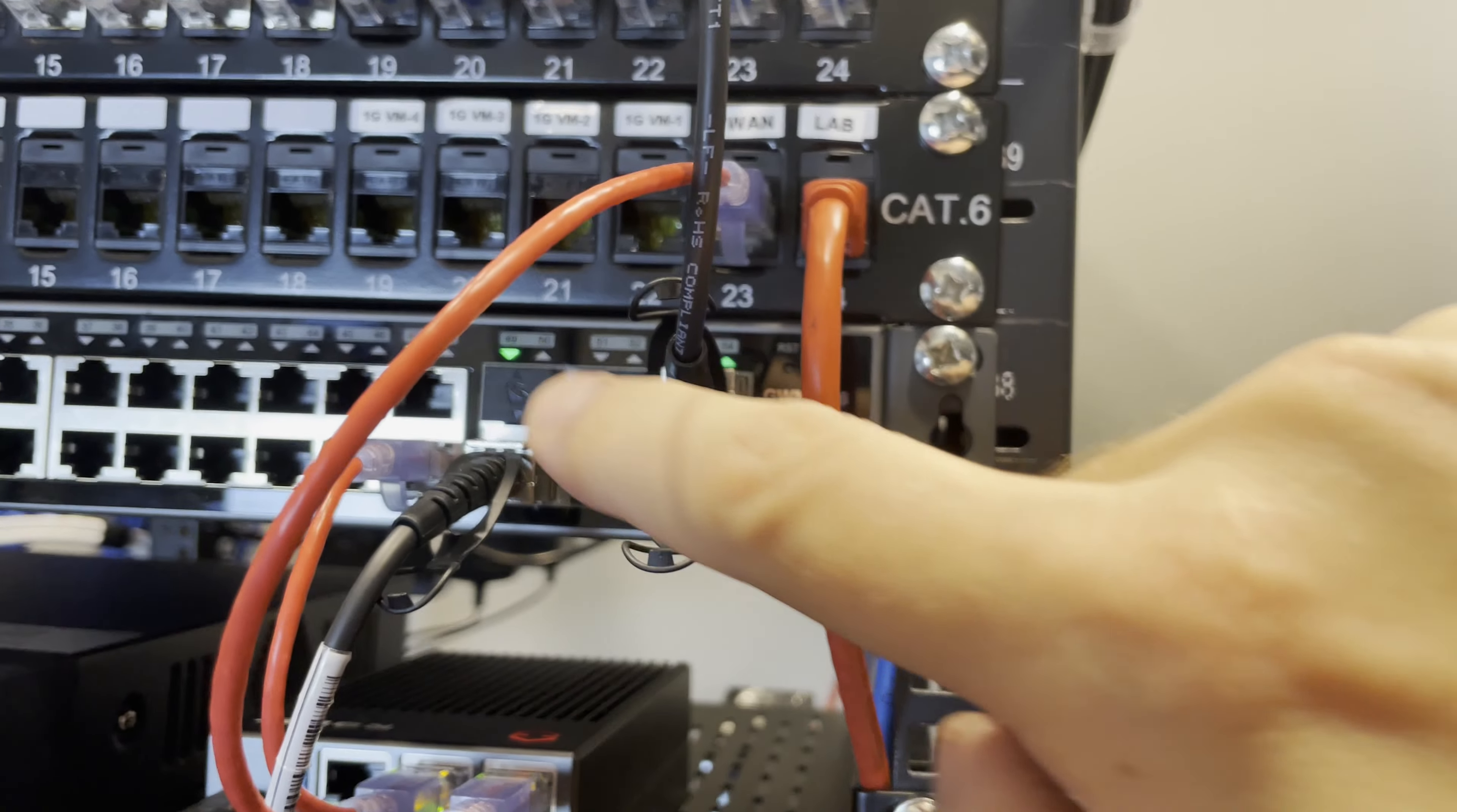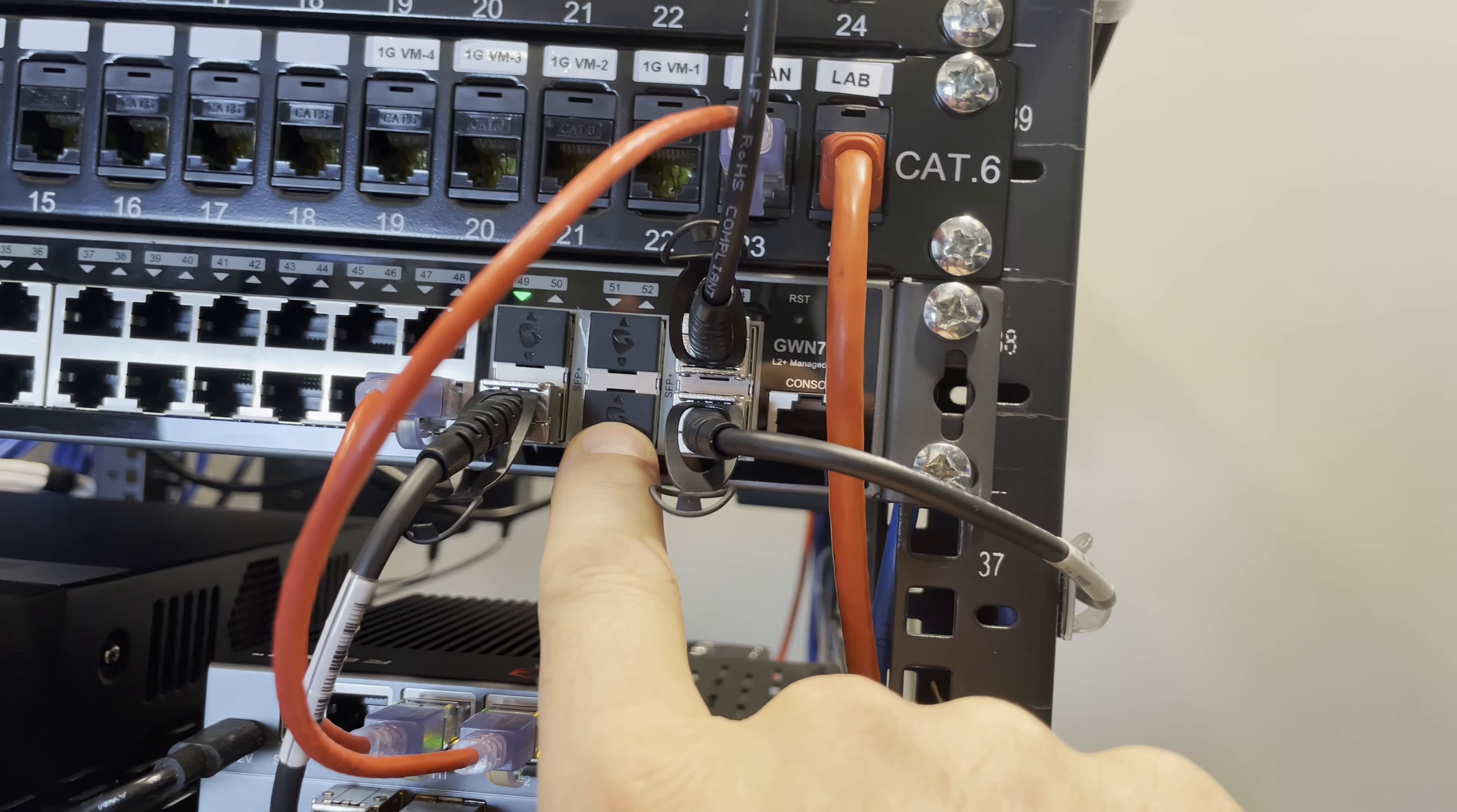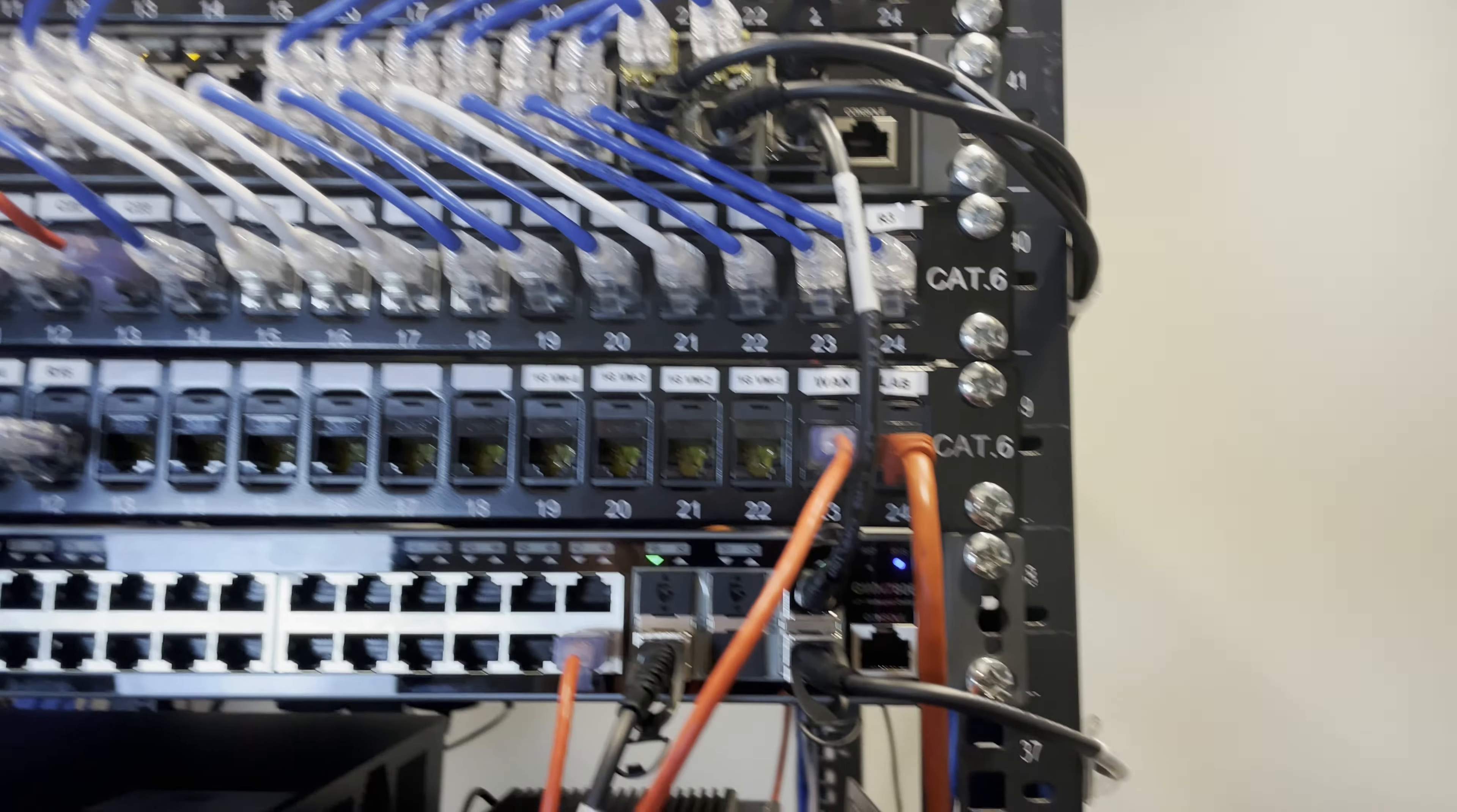The nice thing about these switches having six 10 Gig interfaces is that I still have three left over for future expansion. And I shouldn't have to buy another switch for high-speed interfaces for a little while, hopefully.